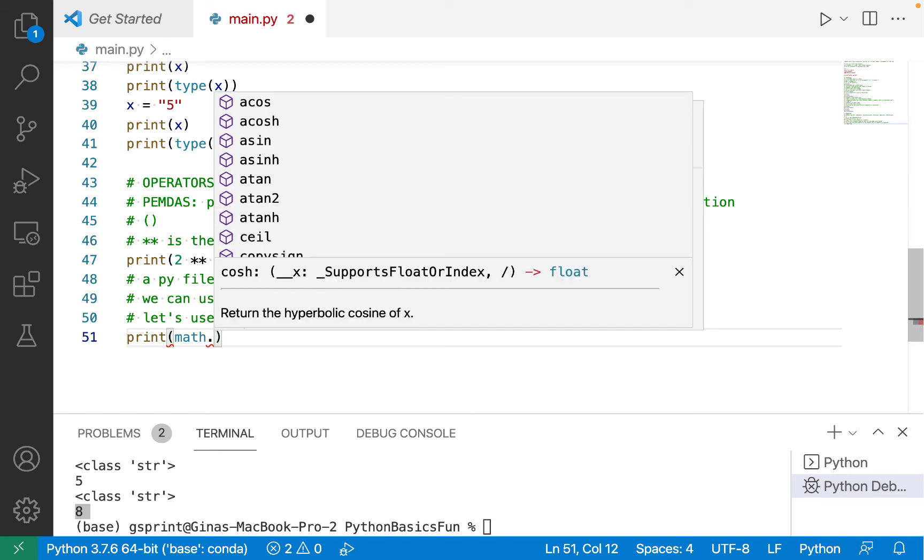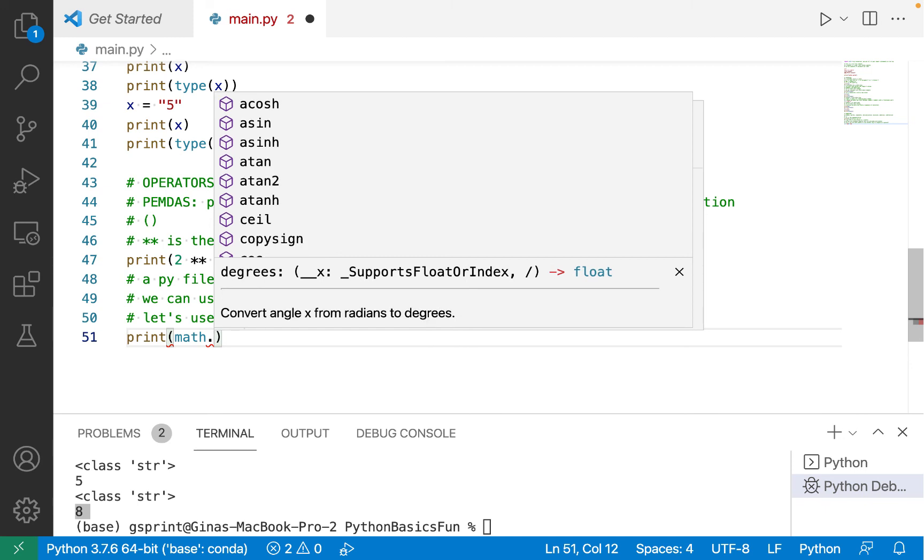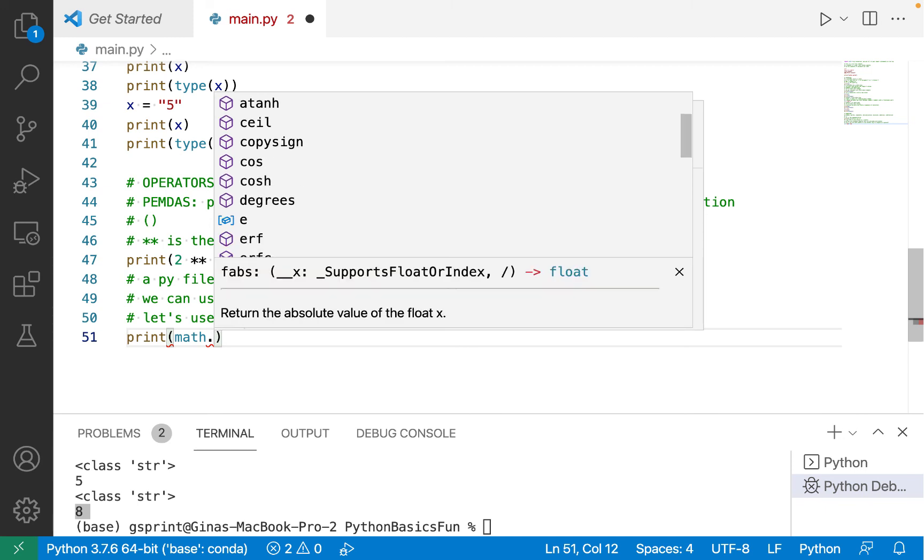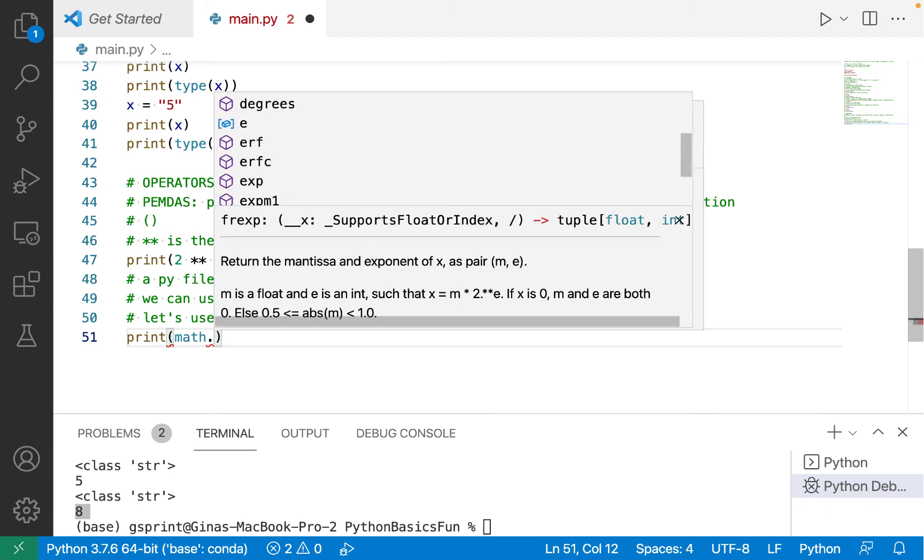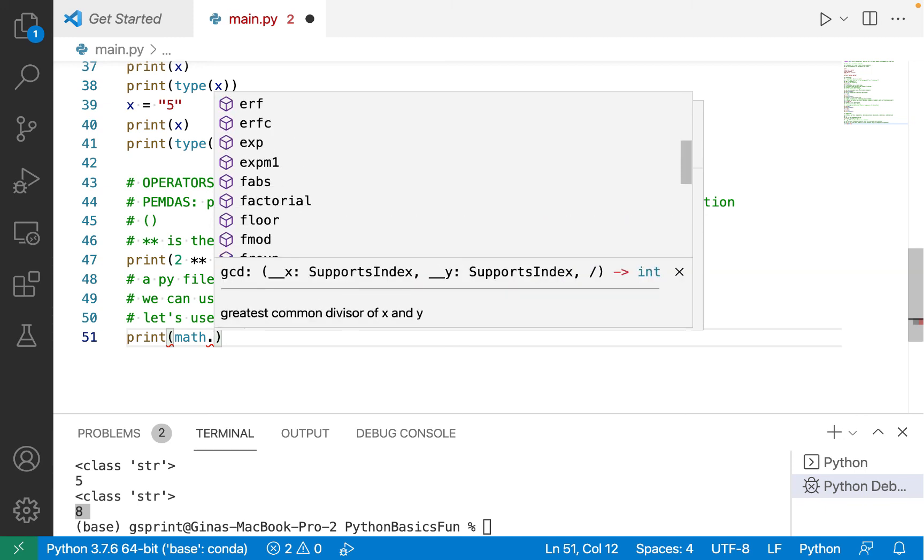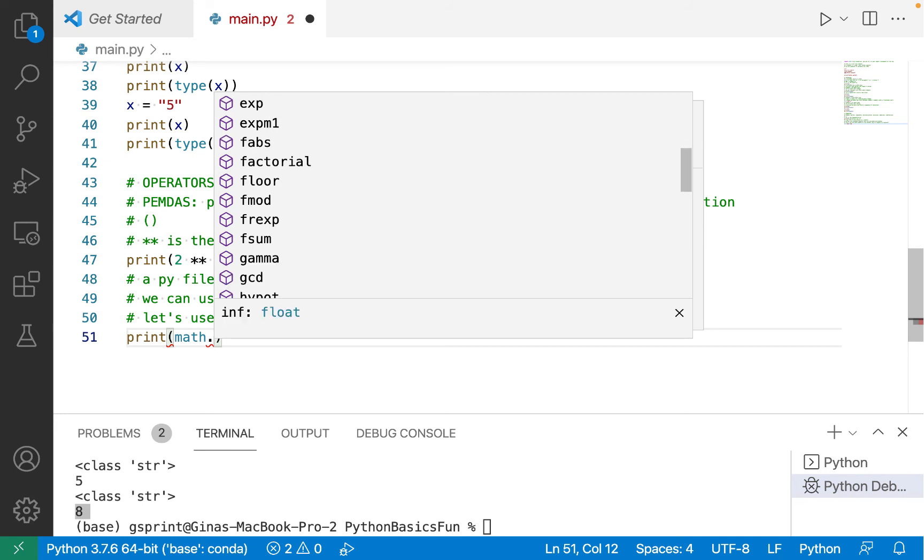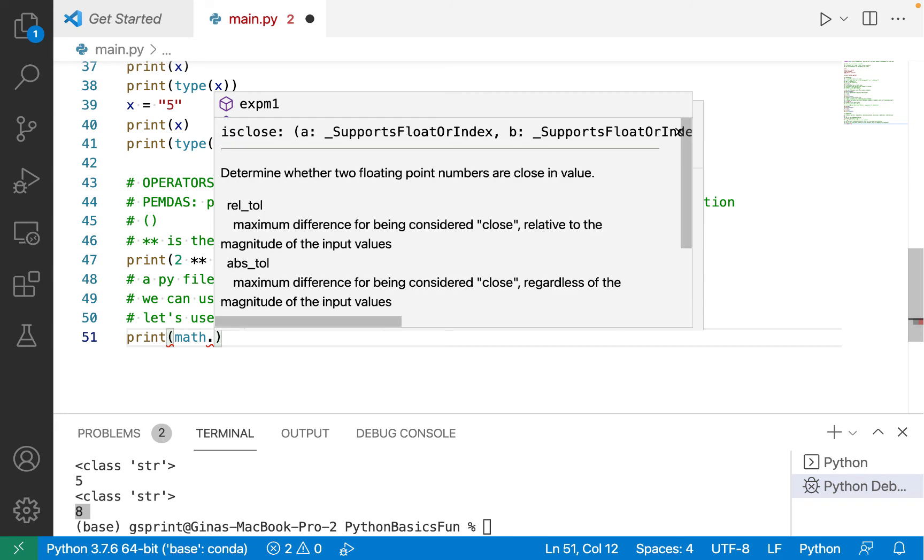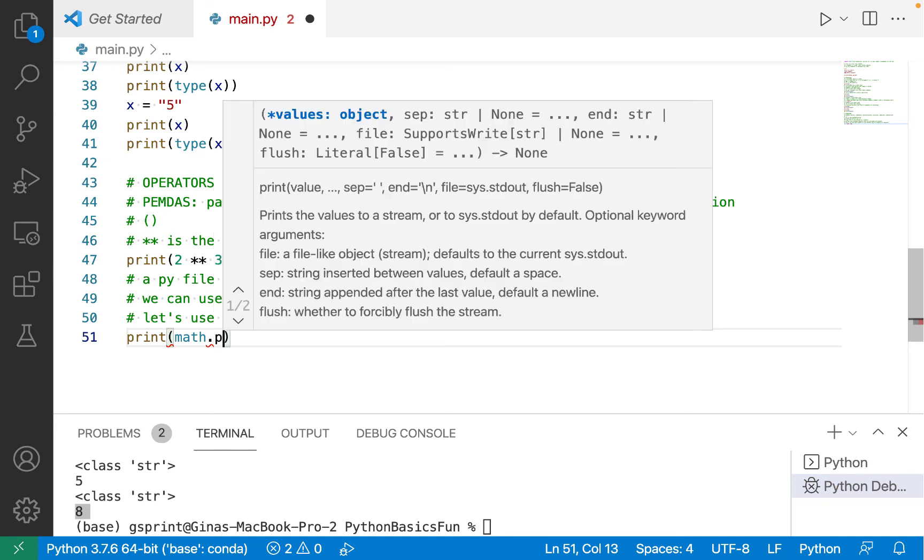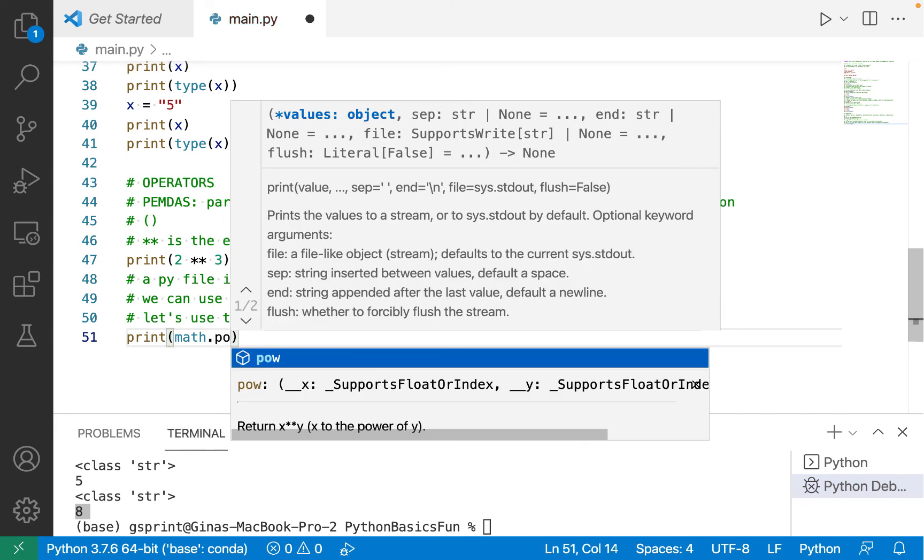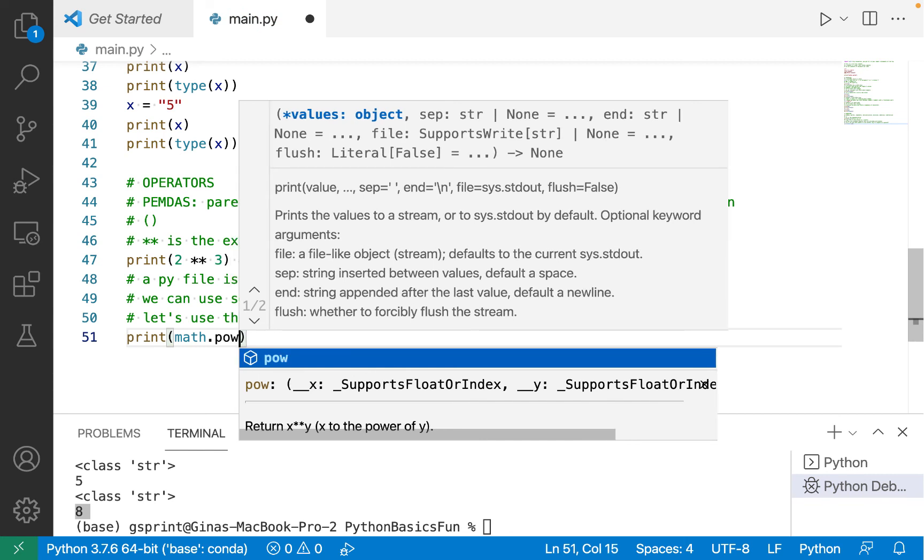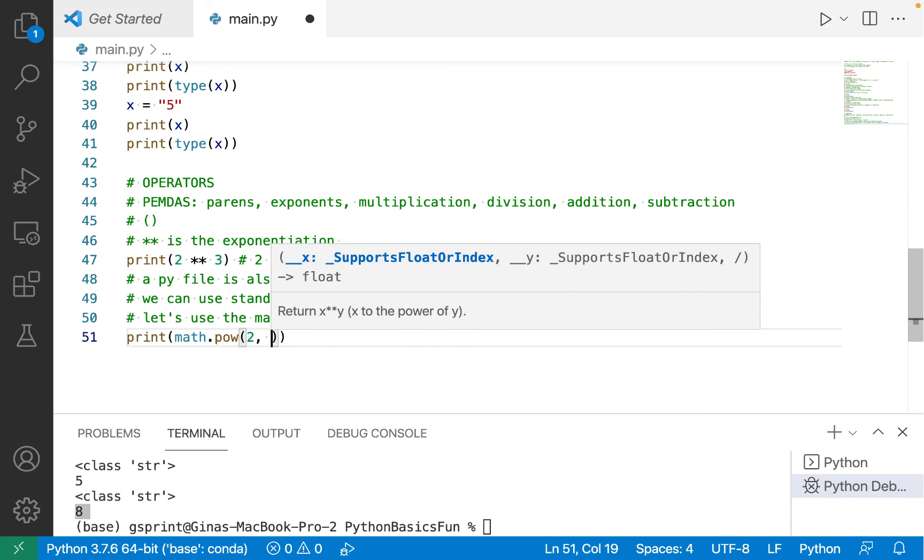So I can do math dot and I can see all of the functions and variables that we have access to from the math module. So some fun ones like ceil or cosine or degrees or absolute value, floor,